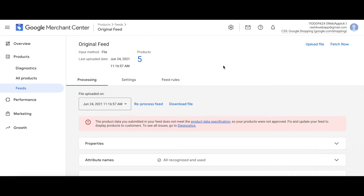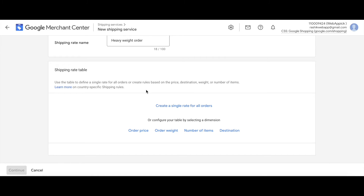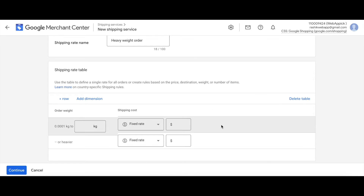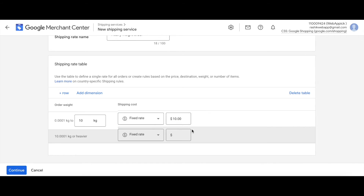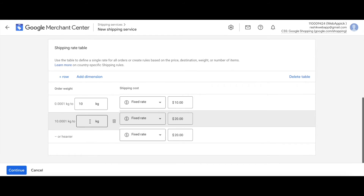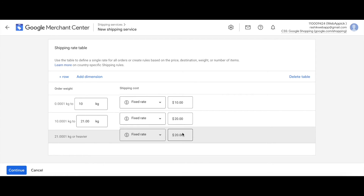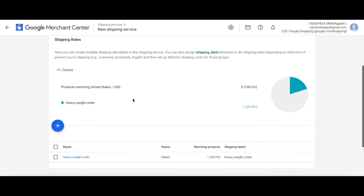Our product upload is complete. For our heavyweight product we'll choose 'Order Weight'. Let's set the weight in kilograms: from 0.1 kg to 10 kg the fixed rate is 10 dollars, and if it's heavier than 10 kg we'll charge 20 dollars. You can add more rows — for example, from 10 kg to 21 kg charge a certain amount, and above that charge 50 dollars. Let's continue.